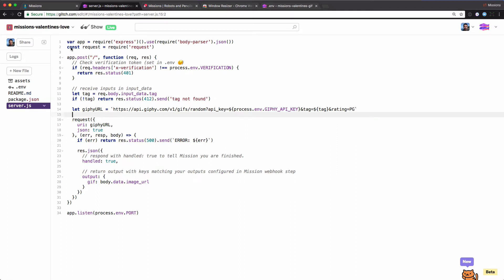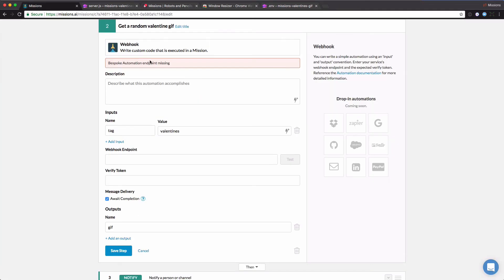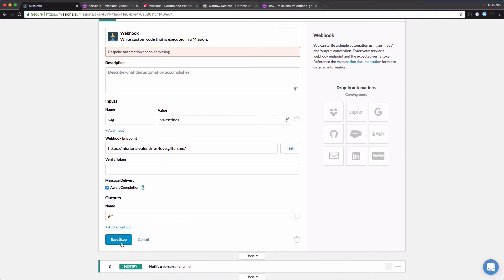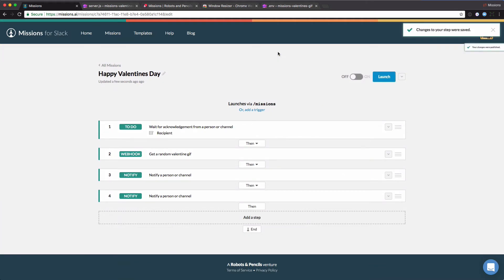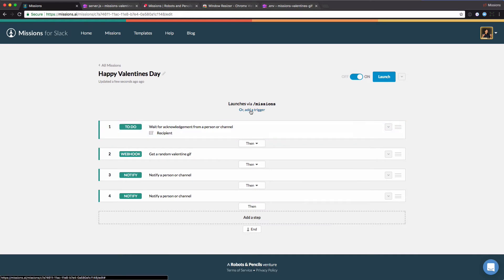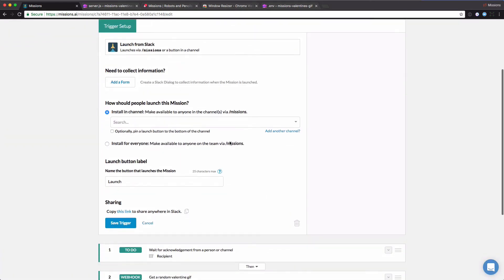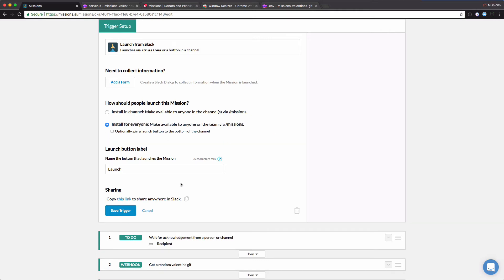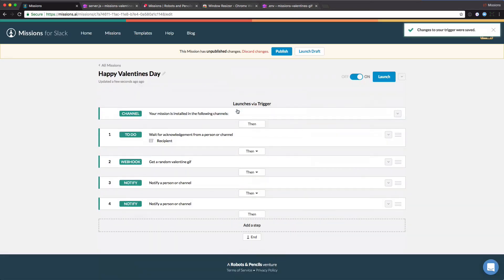Now that we have our project set up, we'll just grab the URL for our Glitch project. If you click on the eyeglasses, you'll see the name of our project. We'll come back to missions and use this as the webhook endpoint URL. I could also put in a verification token — that will be pulled out of the .env file. We'll leave that blank for now. Let's go ahead and publish that. And last, I'm going to add a trigger and say I want to launch this from Slack. Triggers describe where and how you want a mission to be launched. I'm going to install this in my team for everyone, save it, and then publish it.